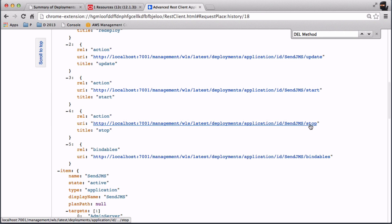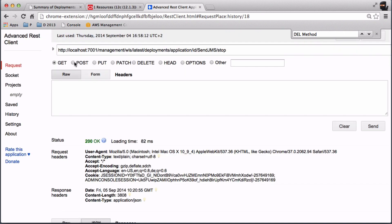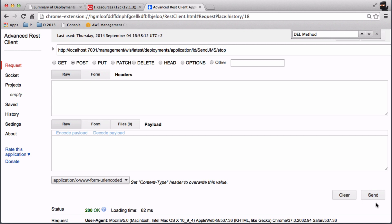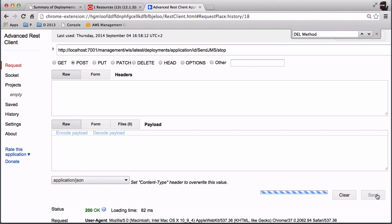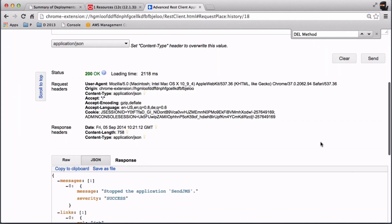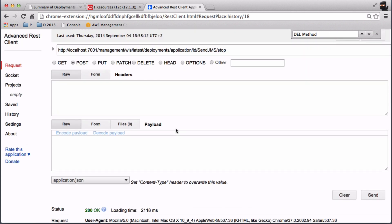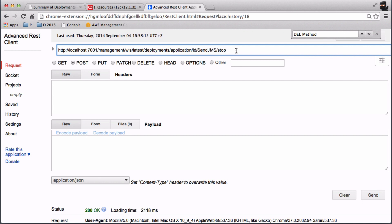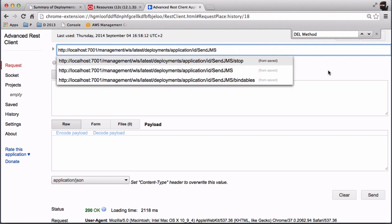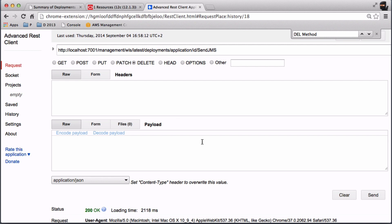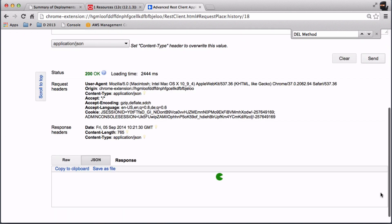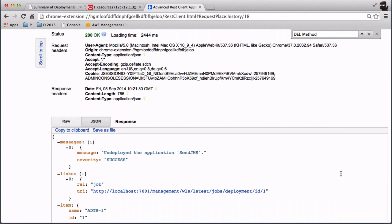Let's stop it with the POST request. The deployment is stopped. Now let's delete it — we send the DELETE request and it's undeployed.